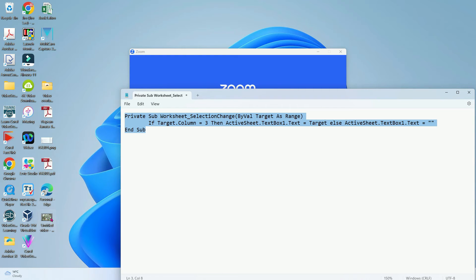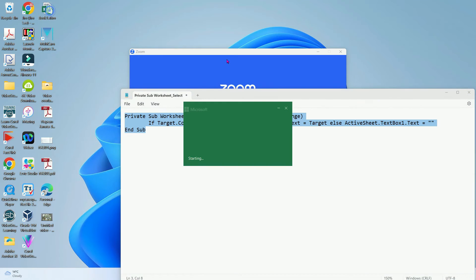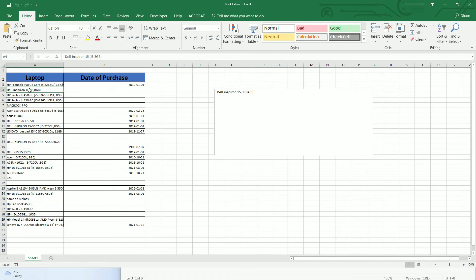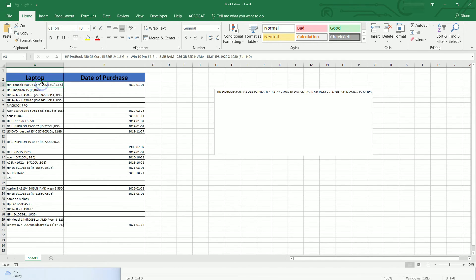Now we close that, go back to my desktop, double click to open it. In this case when I click that one of the cell in column A it will show up here, and if I click this one it will show up here, and if I click this one it will show up here.